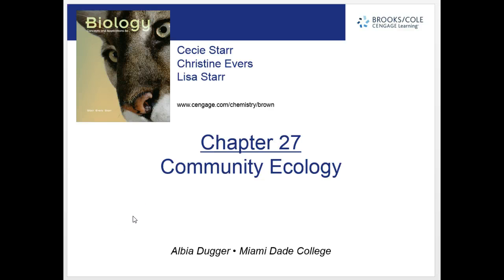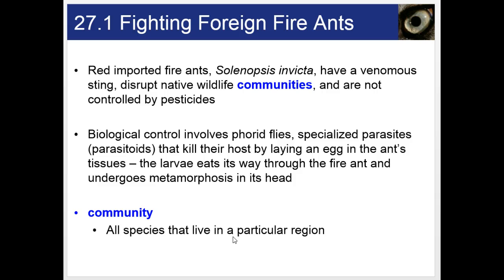This week we continue our studies in ecology with the more specific topic of community ecology. We start off with a story related to our chapter. The story is about the fighting foreign fire ants — red imported fire ants that are native to South America, which arrived in the United States in the 1930s, probably as stowaways on a cargo ship. That makes them what are called invasive species.